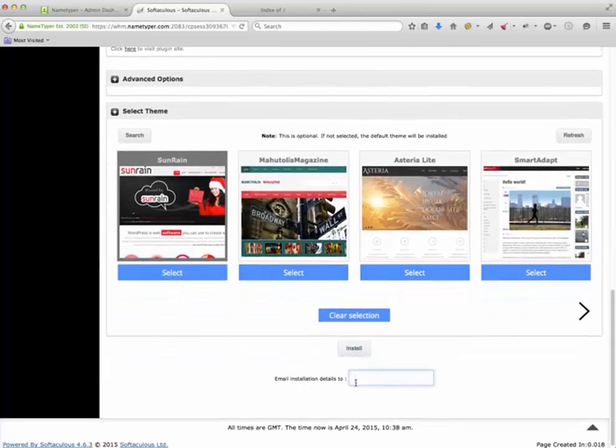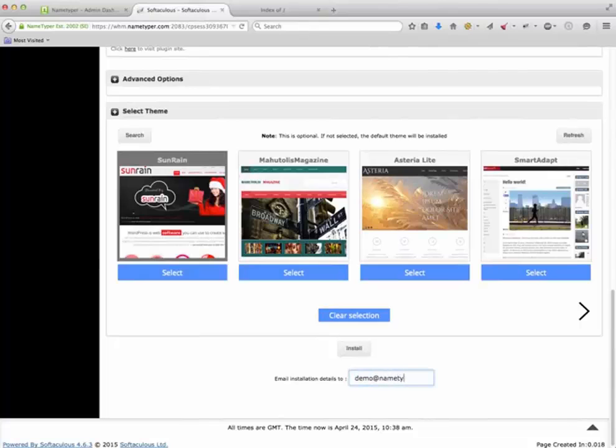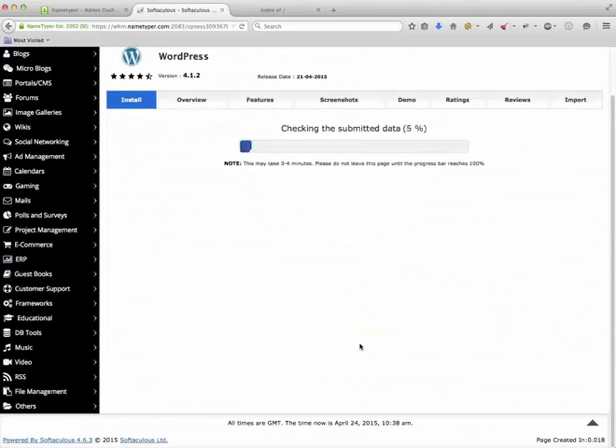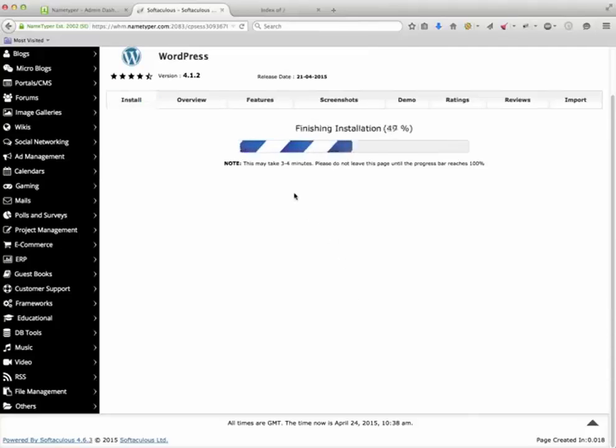You are now ready to install WordPress. I do suggest you email your installation instructions to yourself just in case you forget something. OK, the installation usually takes just a few seconds.